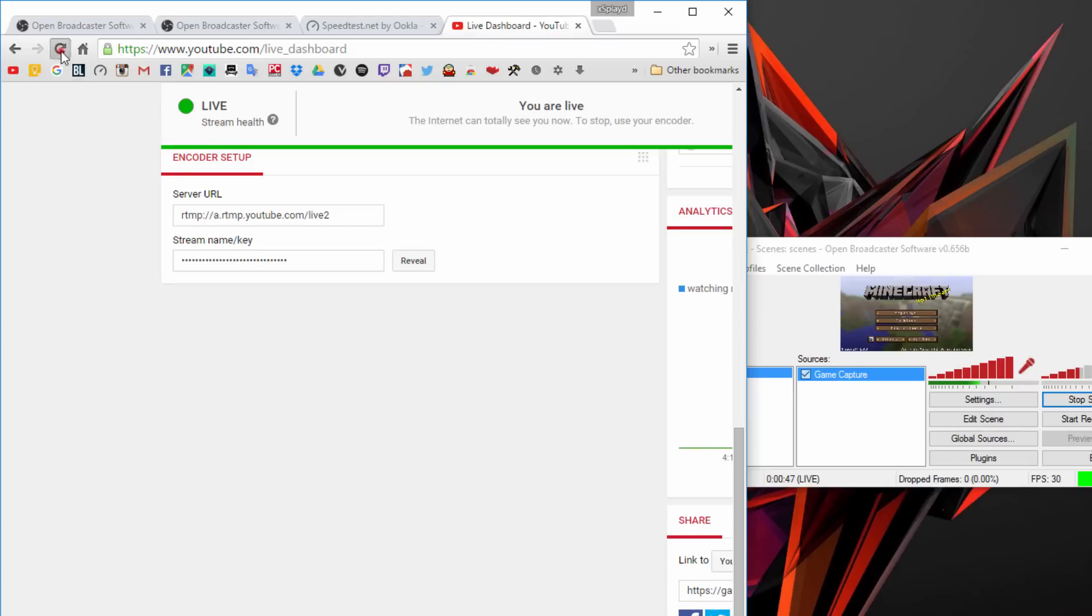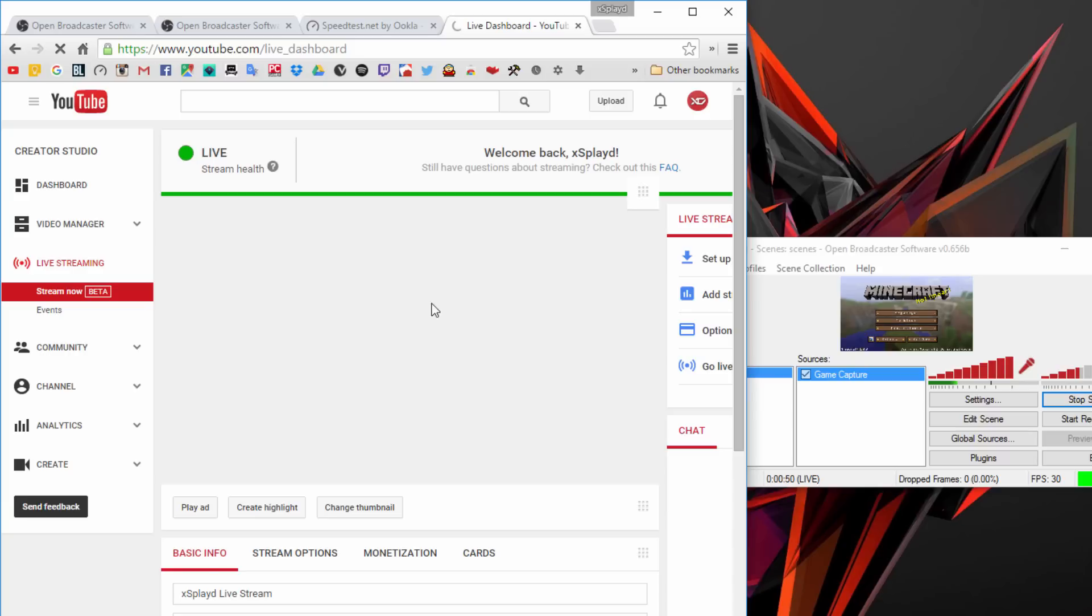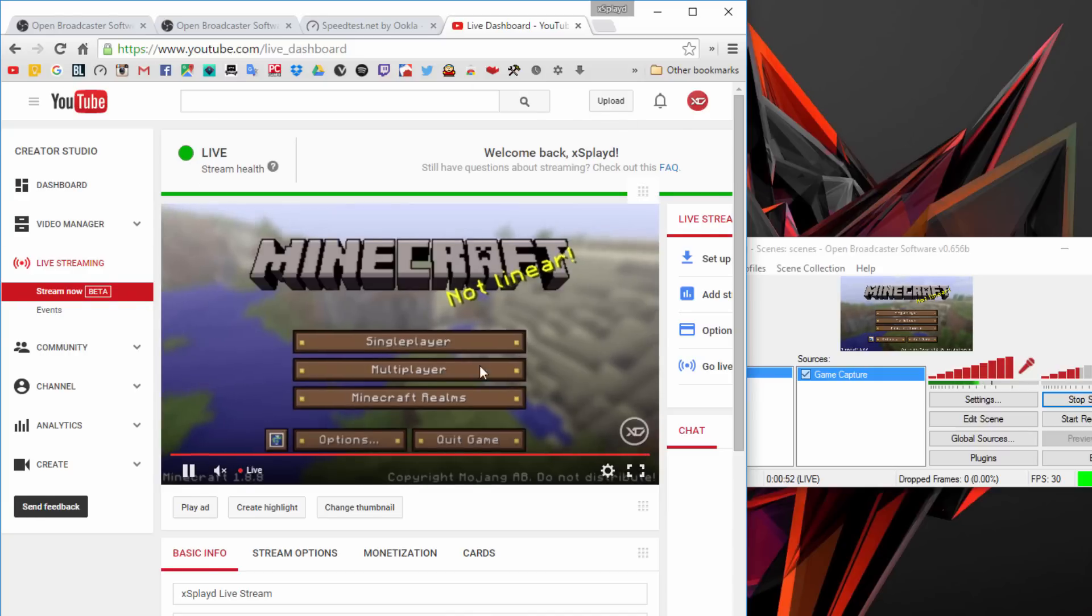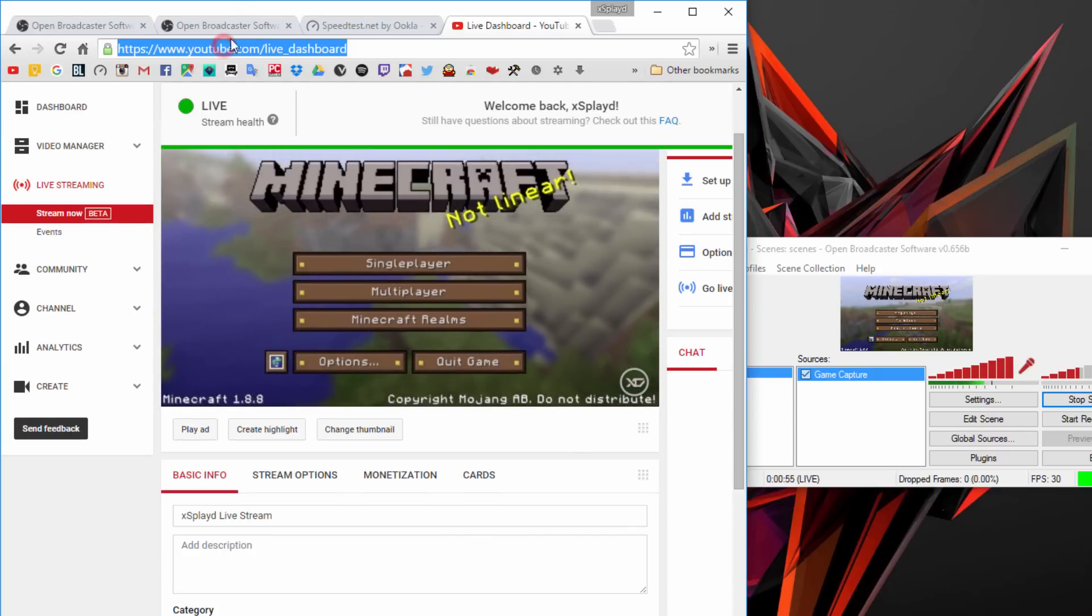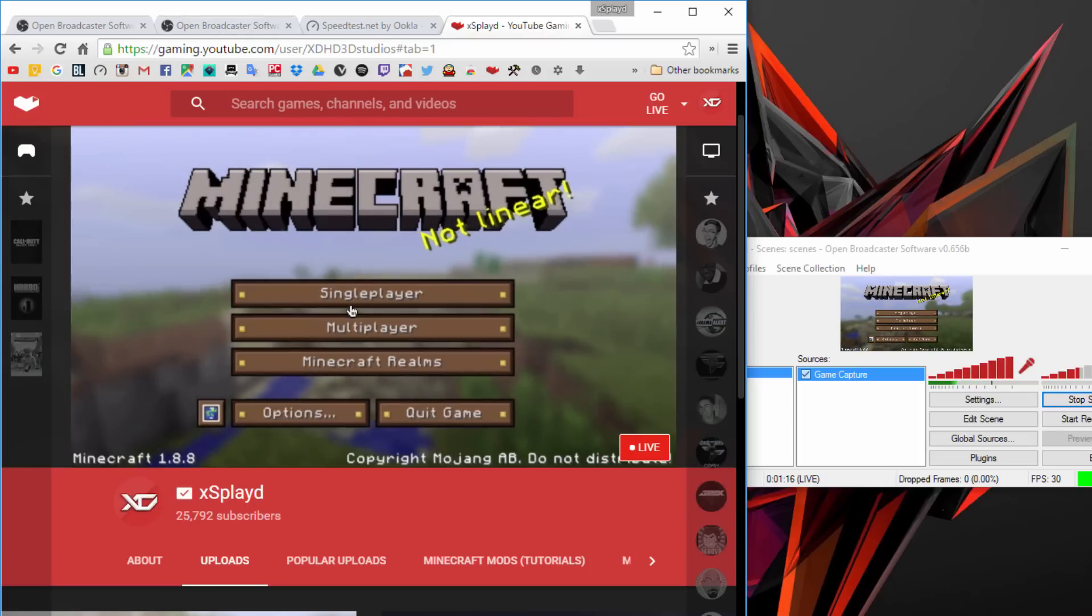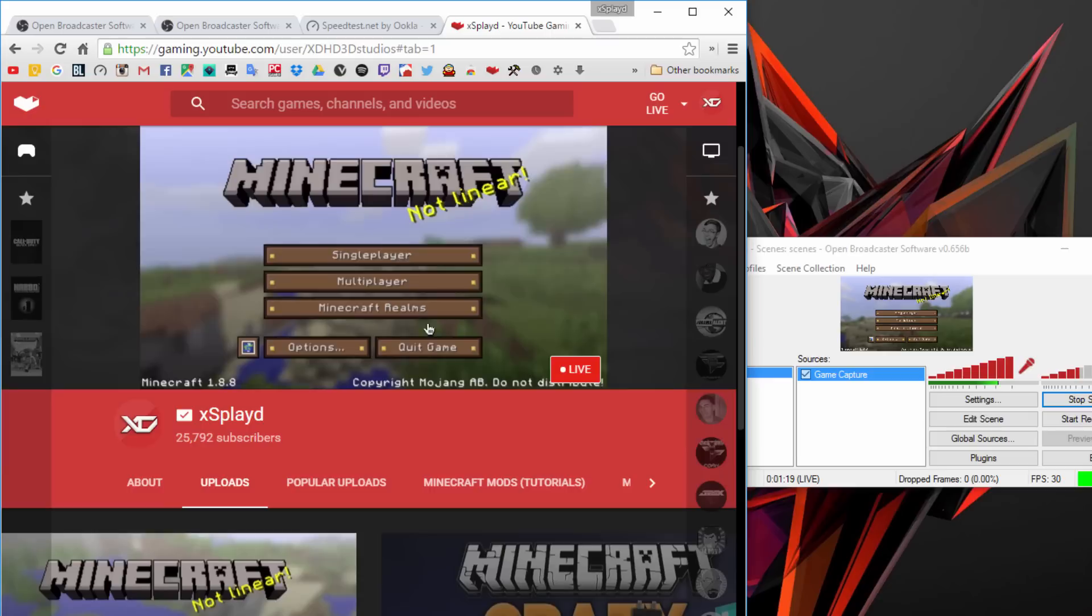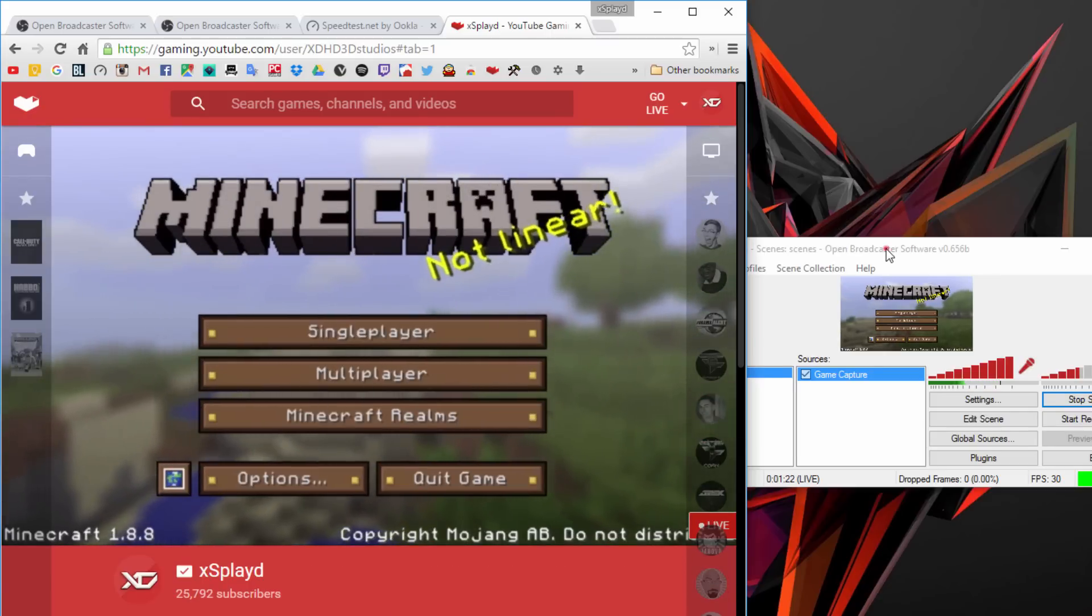What you want to do is simply refresh the dashboard here and it should say you are streaming, you're live. There you go, you're now streaming to YouTube Gaming. If we go to gaming.youtube.com, search for your channel name, go to your channel, and there you go, it should show your live stream like so.